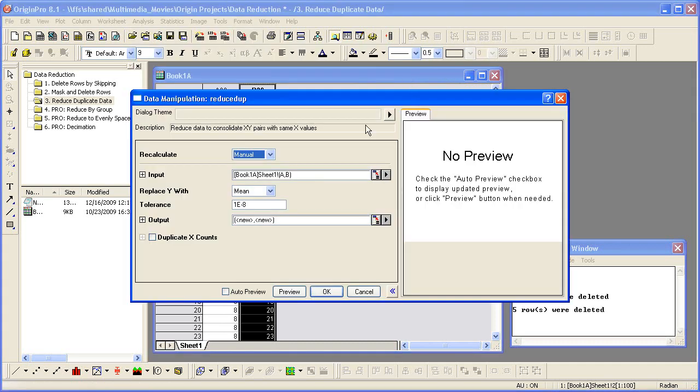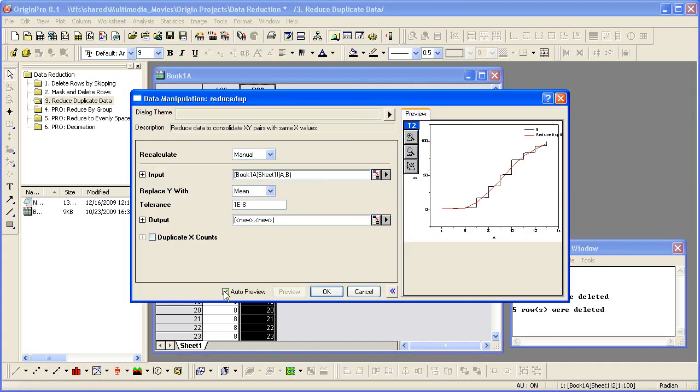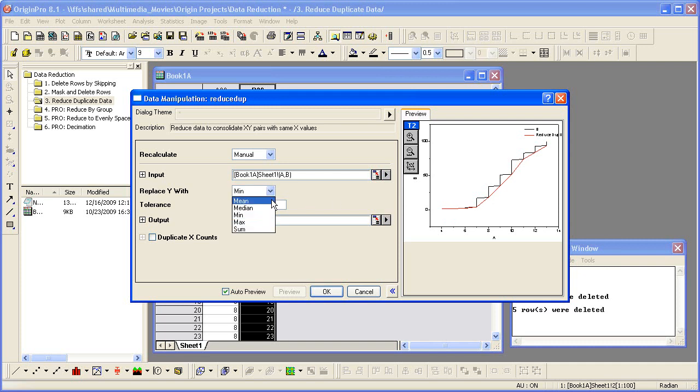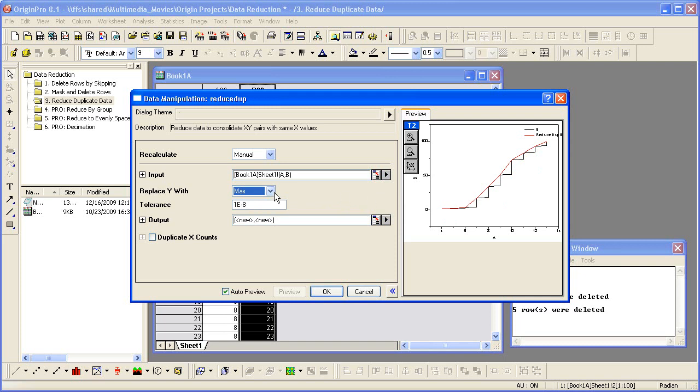Let's see the preview. The default for Replace Y is Mean. But if we change this to Min, we can see that the data is changed. The same happens if we change it to Max. Let's set this back to Mean and click OK.